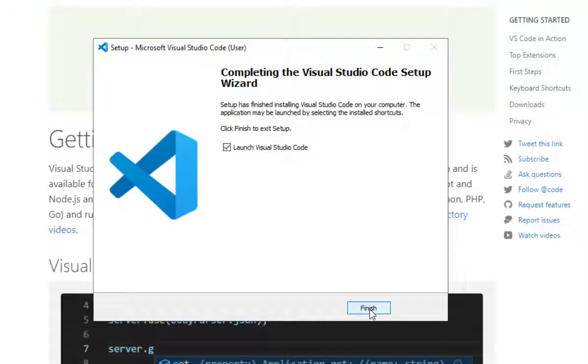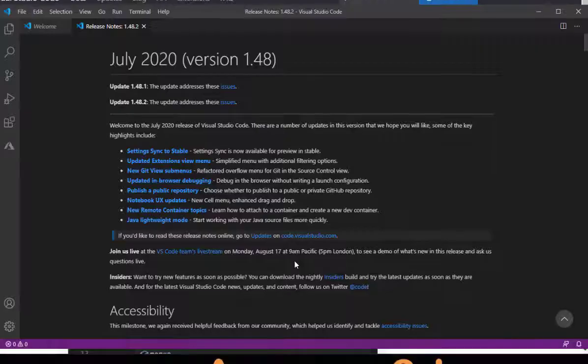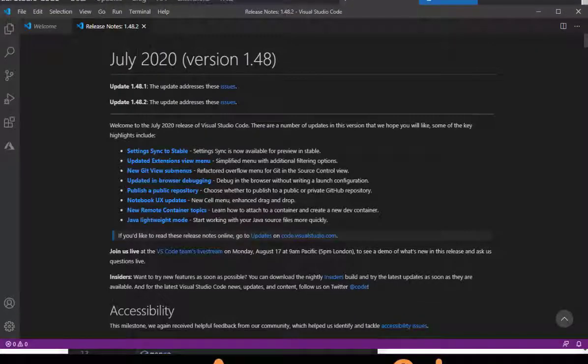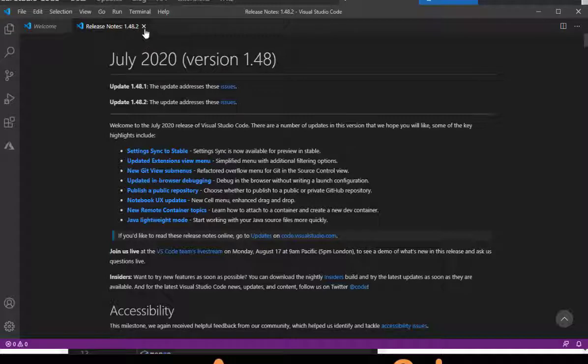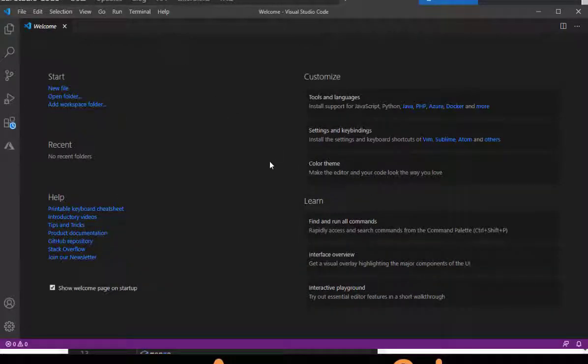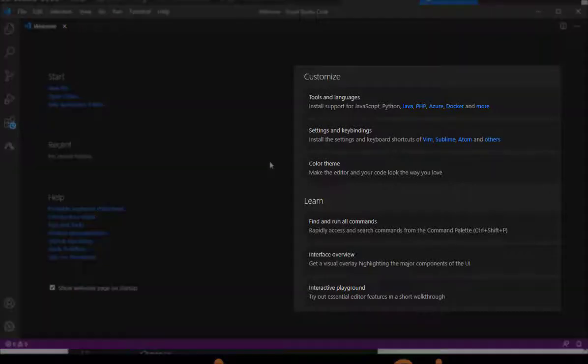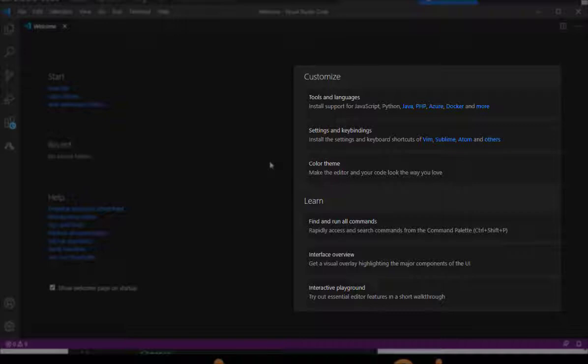Then we can choose to launch Visual Studio Code when it starts. You get some basic updates and whatnot, and close those out if you don't need to read those. You come to our Welcome tab. Here we have some options on how to customize, learn more about Visual Studio Code, etc.